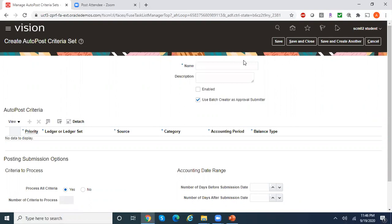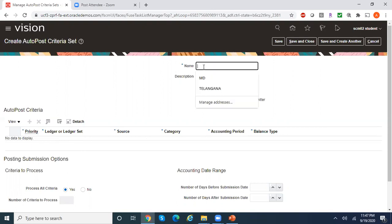Let me create a new auto post criteria set. I want to create one which can post all journal sources and all journal categories under my two ledgers, which are Infusion Ledger US and Infusion Ledger Canada. I have grouped those two ledgers into a ledger set named Infusion Ledger Set. I'll select the ledger set so that using a single criteria set I can post journals for both ledgers. You also have the flexibility to group primary, secondary, and reporting ledgers into a ledger set.